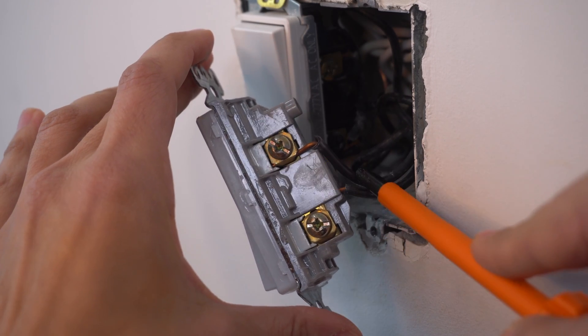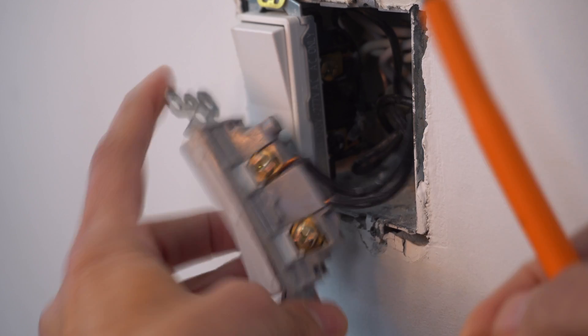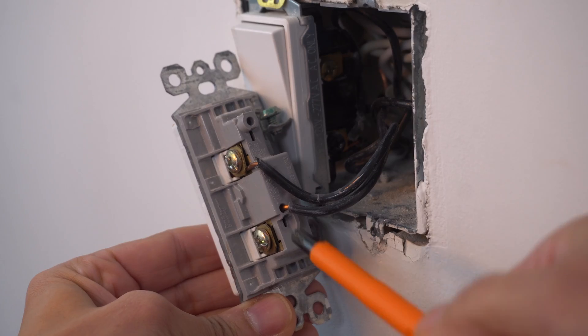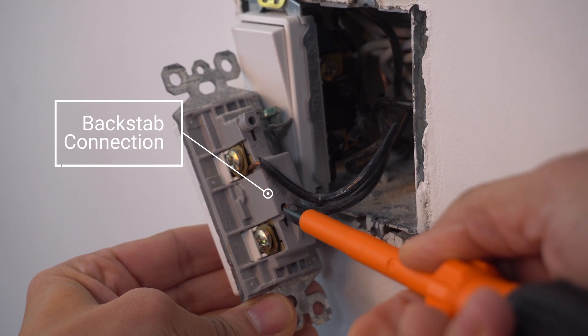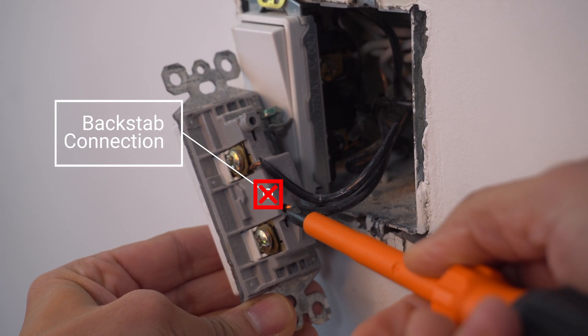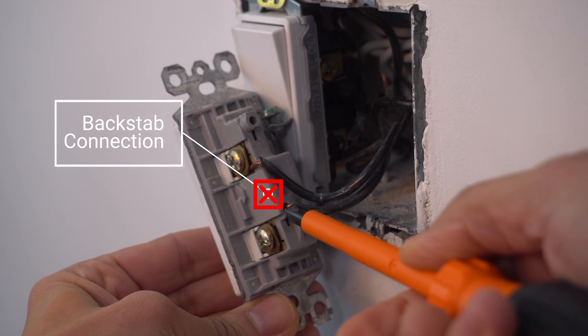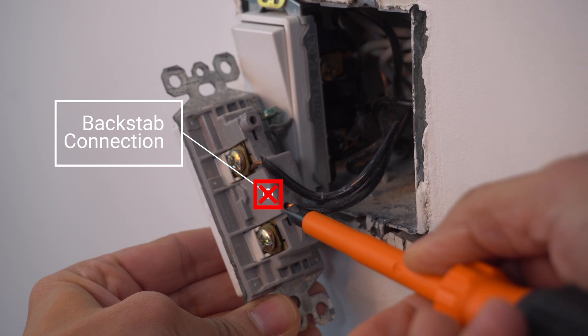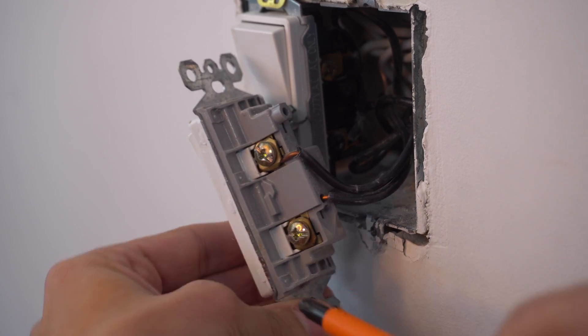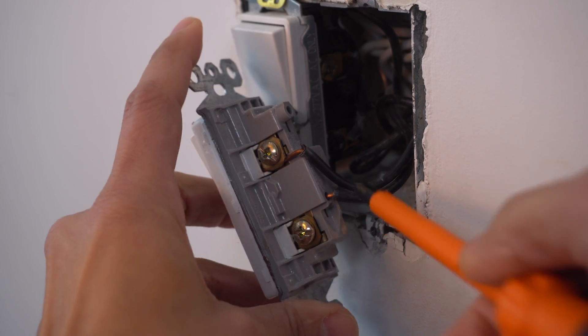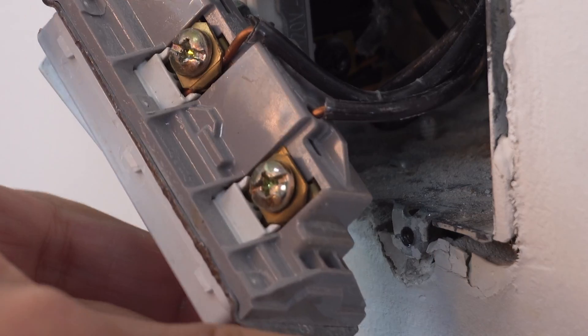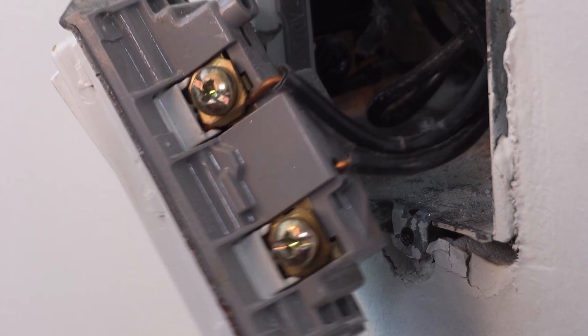but even worse is this is a backstabbed connection, which means the wire is inserted in the back. So this is something that I would remove definitely out of a house and I'm surprised to see here in the first place.